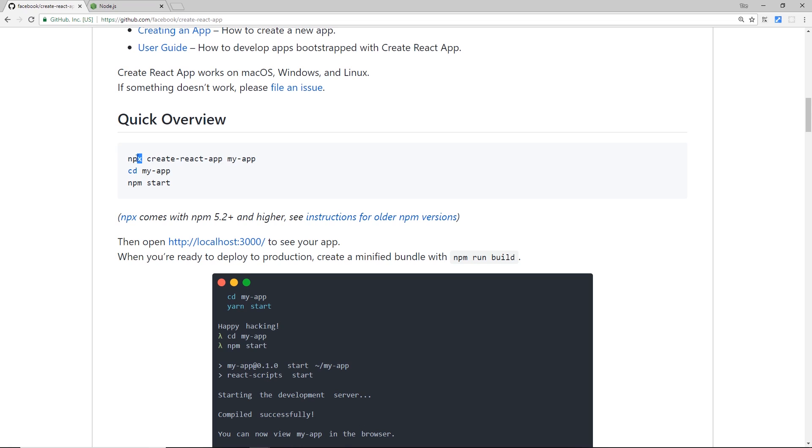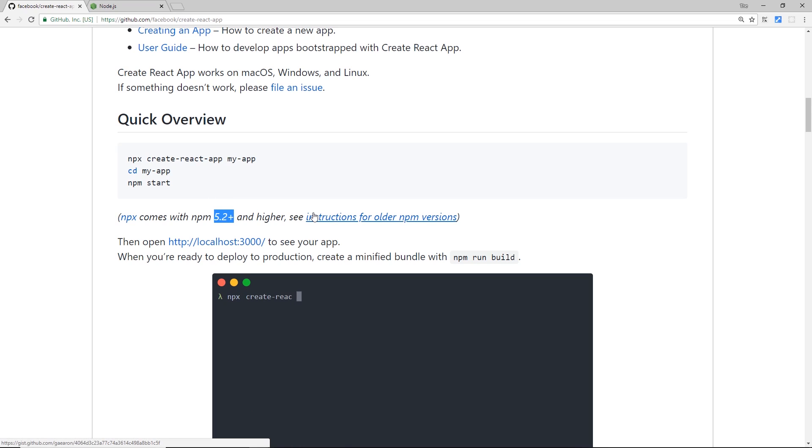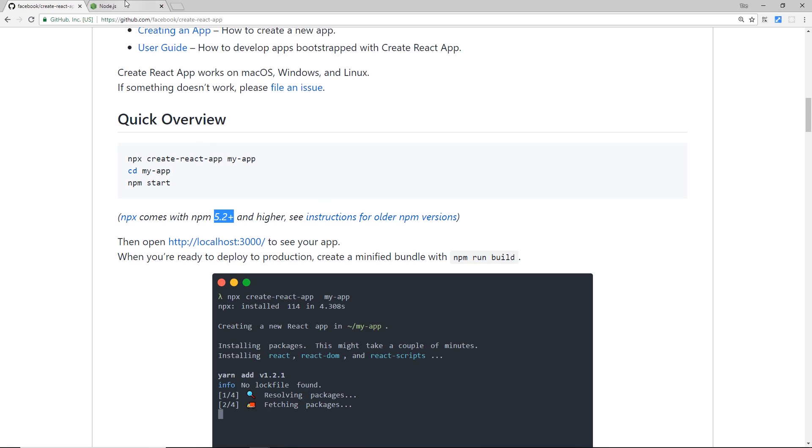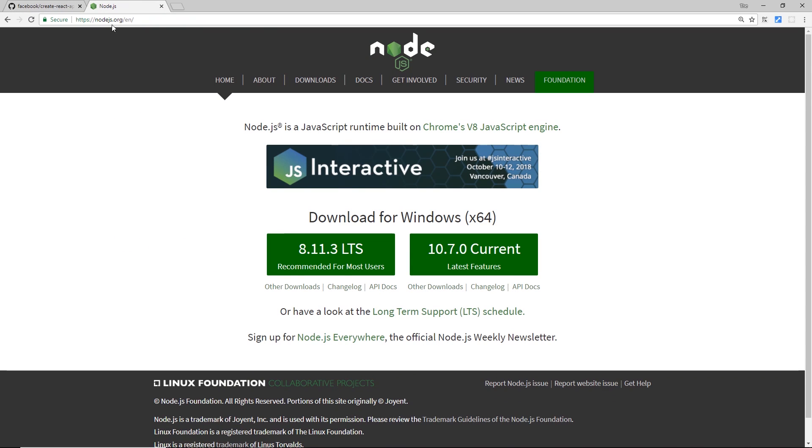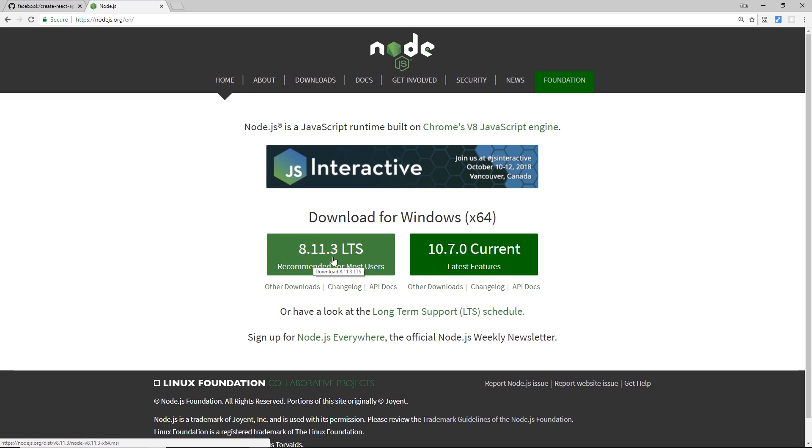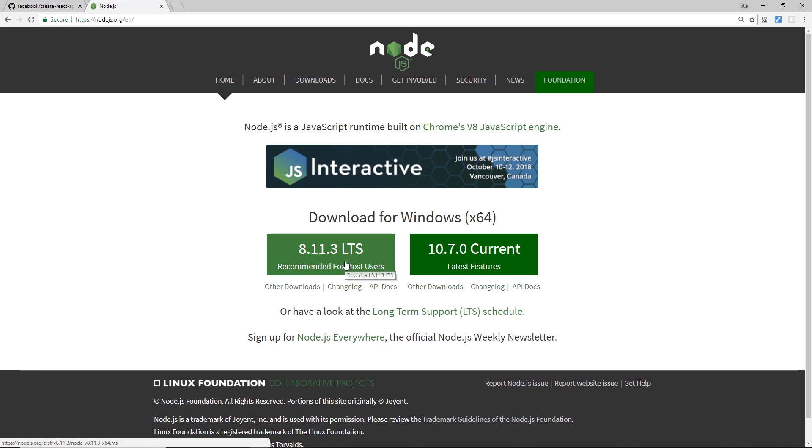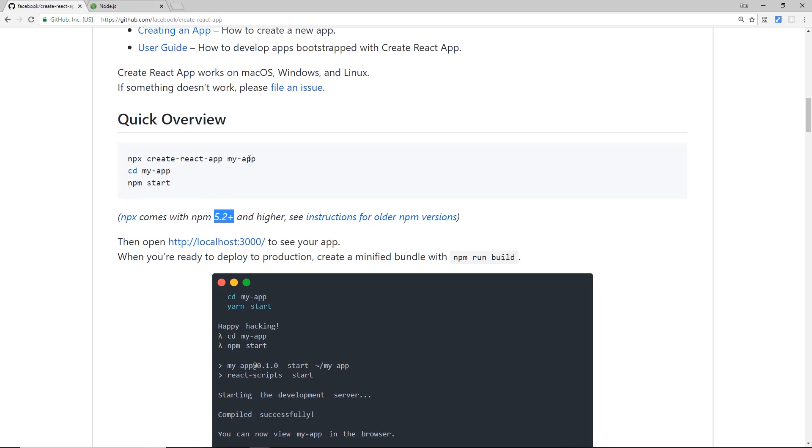Now we can only use npx if we have Node.js 5.2 or higher installed on your computer, so you need to make sure that you have that version or higher on your computer. If you're not sure, just go to nodejs.org and download this version right here. This is the current version at the time of recording, 8.11.3. Download that and go through the installation steps. I'm not going to insult your intelligence by going through this because it's very easy to do.